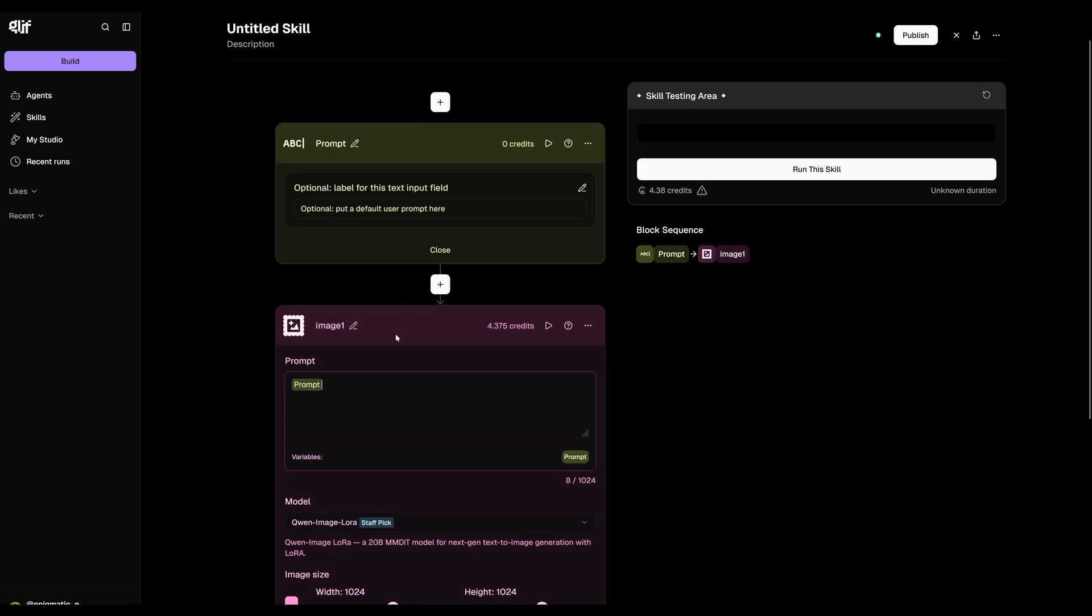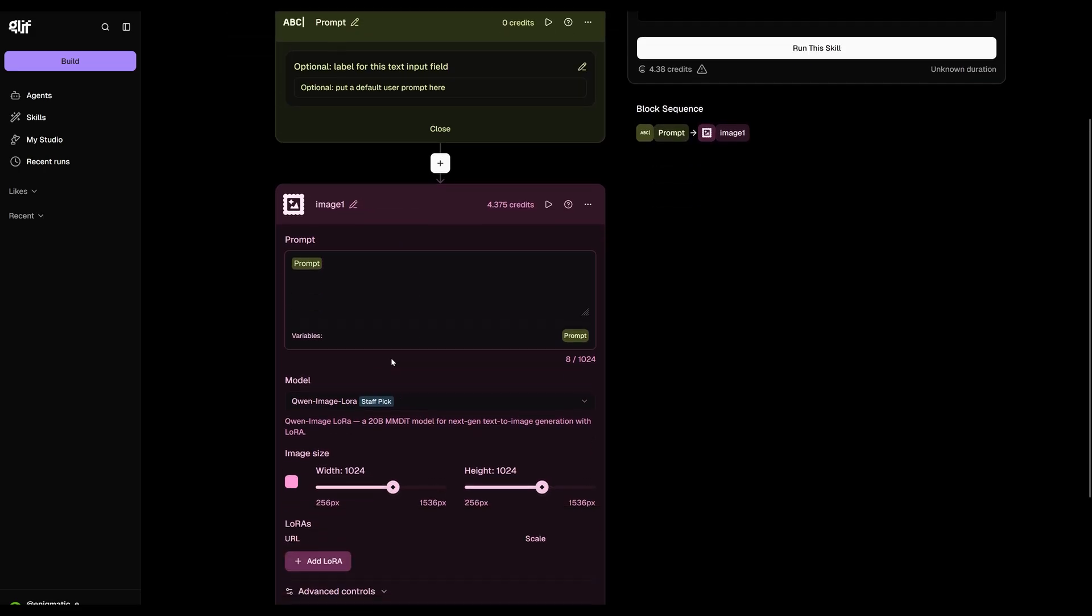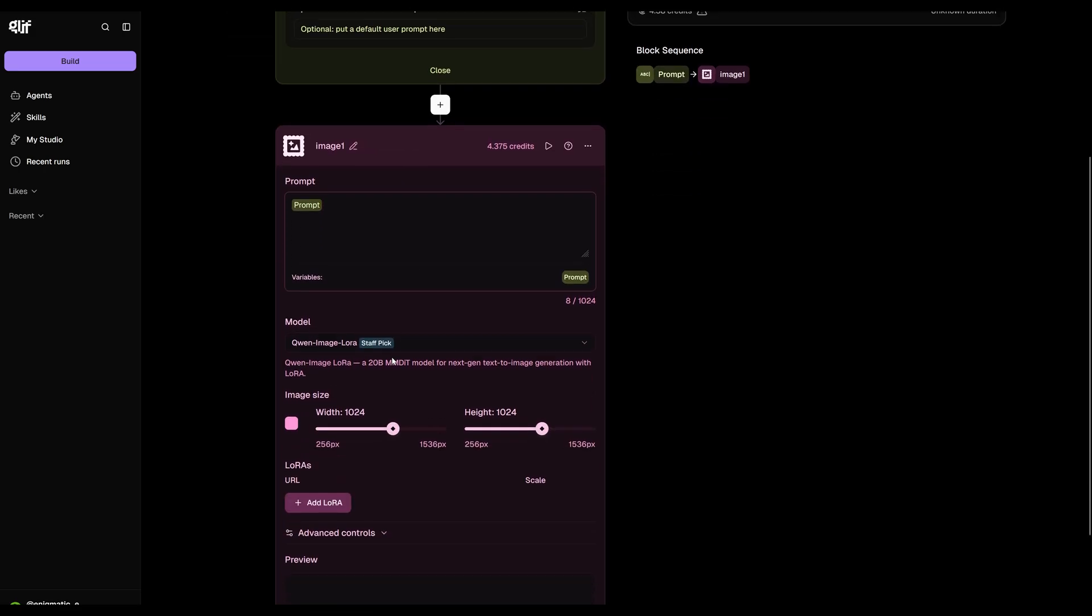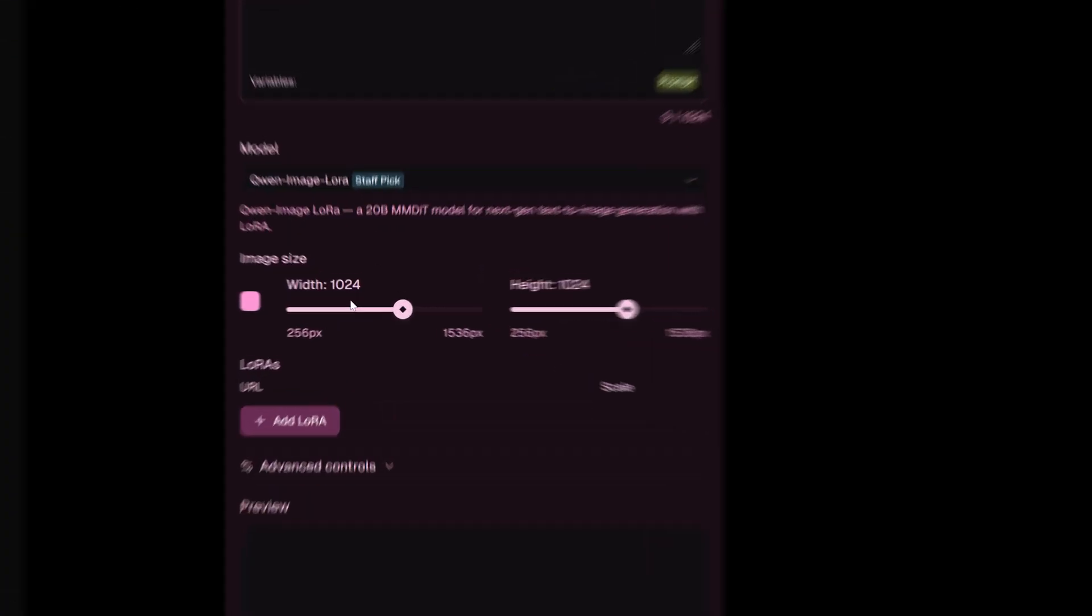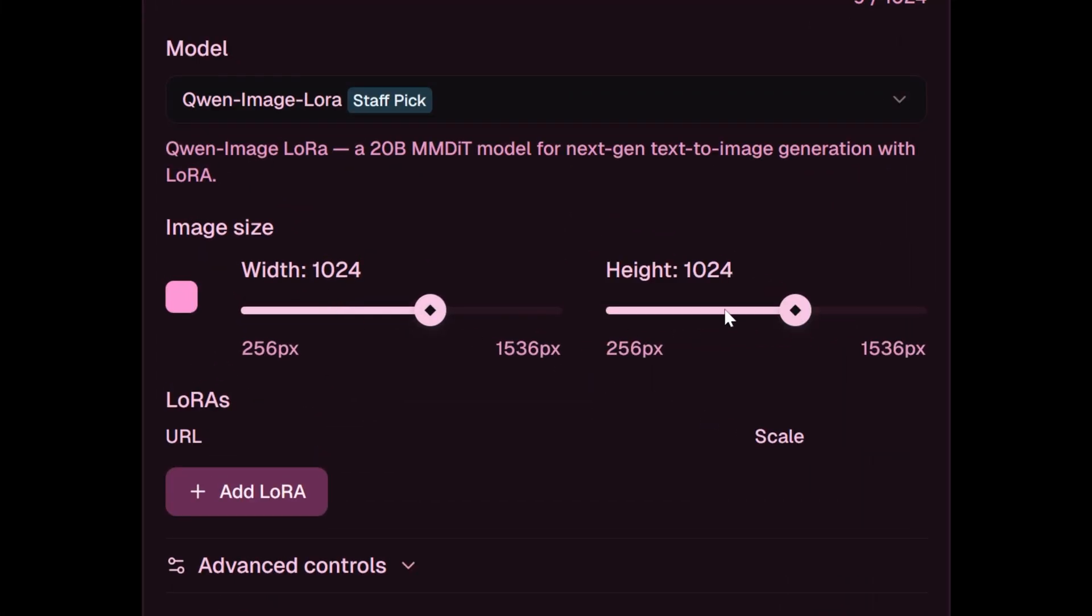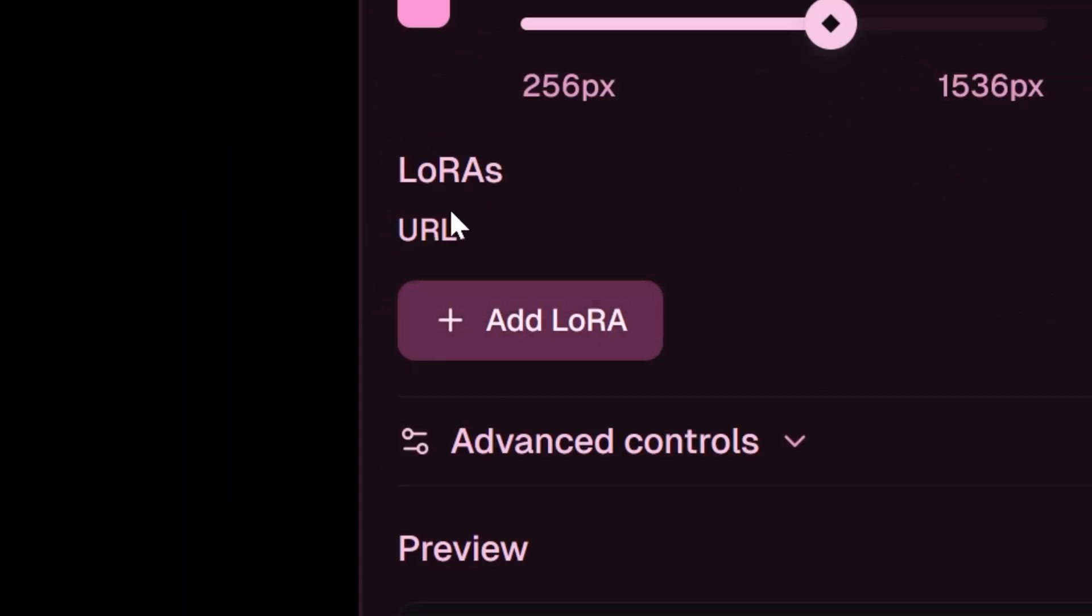This could be super useful because we can add our LoRa trigger words here so that it will always be applied to our generator without having to type in the trigger words in our prompt block. Once you come down here, you can adjust the image resolution manually if you like. I'm going to keep the default 1024 by 1024 pixels. Now we need the URL link to a LoRa.